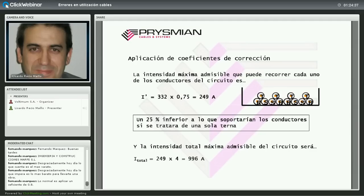Nuestro programa de cálculo PrismiTool, gratuito y descargable, calcula según el reglamento de baja tensión y hace automáticamente esta iteración para varios cables por fase, obteniendo la sección con el coeficiente de corrección por agrupamiento incluido.